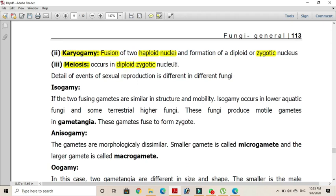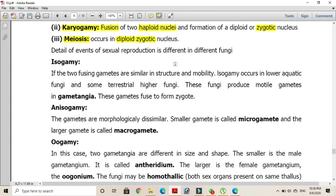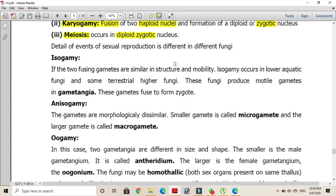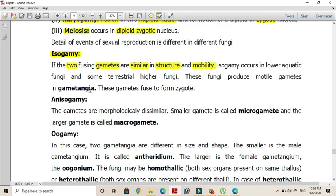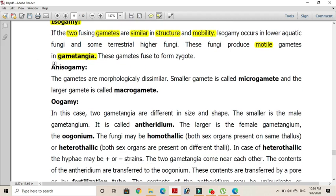The events of sexual reproduction may differ depending on the size, shape, and motility of the gametes. In isogamy — 'iso' meaning same — if the two fusing gametes are similar in size and motility, the condition is called isogamy. It mostly takes place in lower aquatic fungi and some terrestrial fungi, which produce motile gametes inside gametangia that fuse to form the zygote.